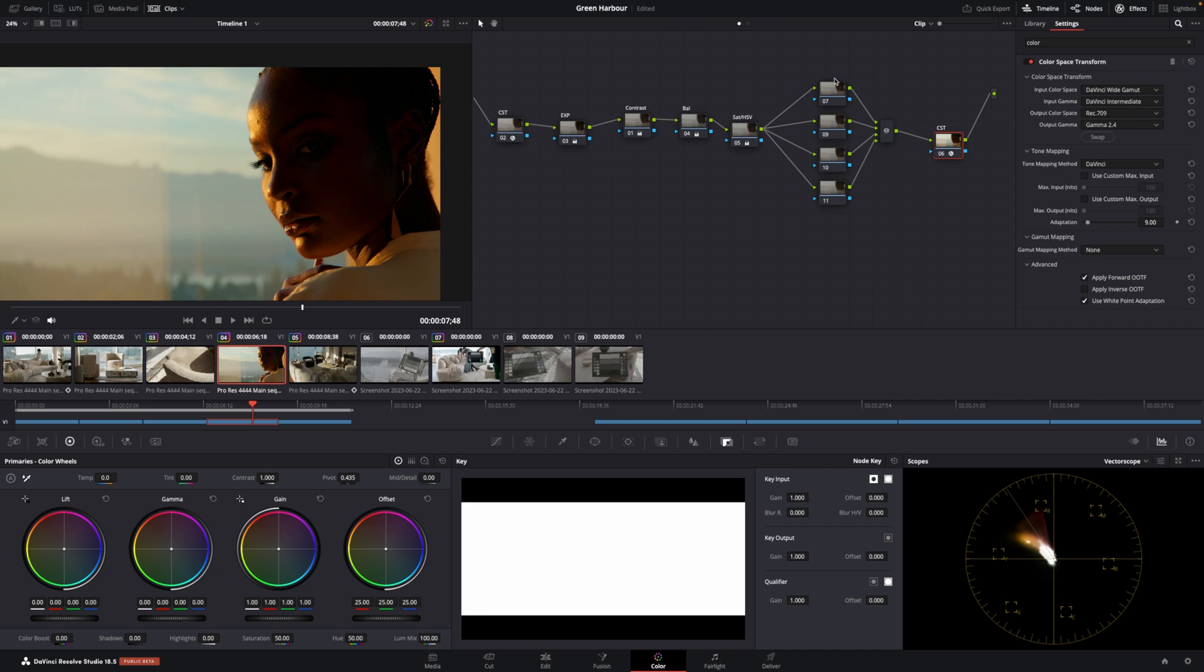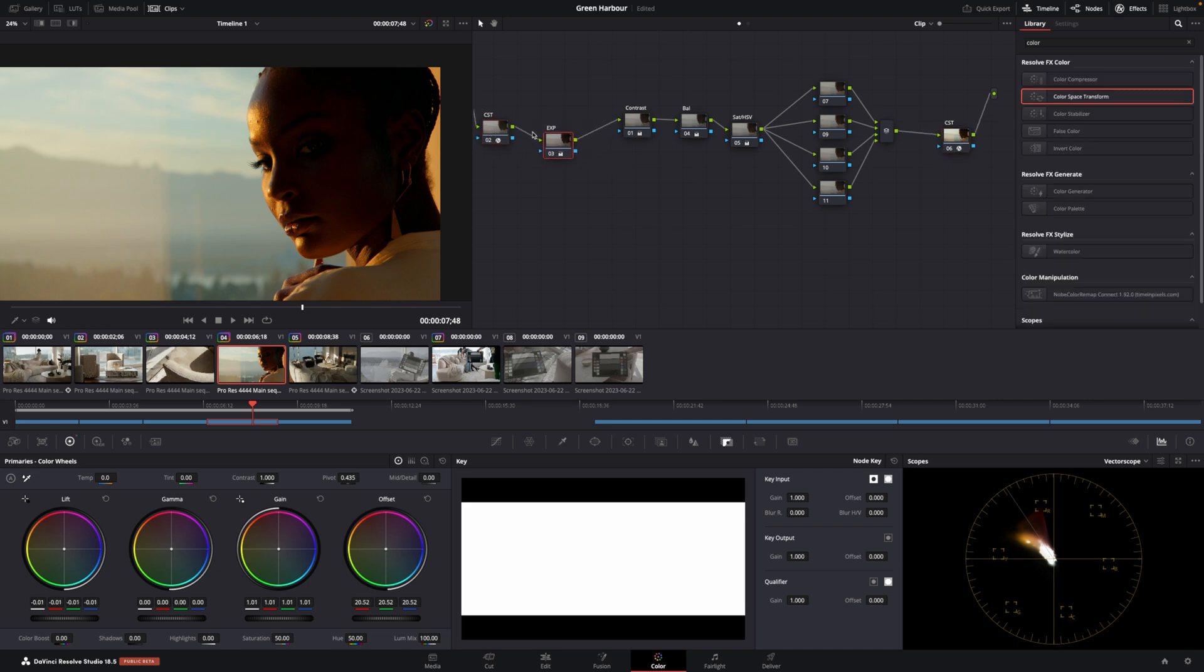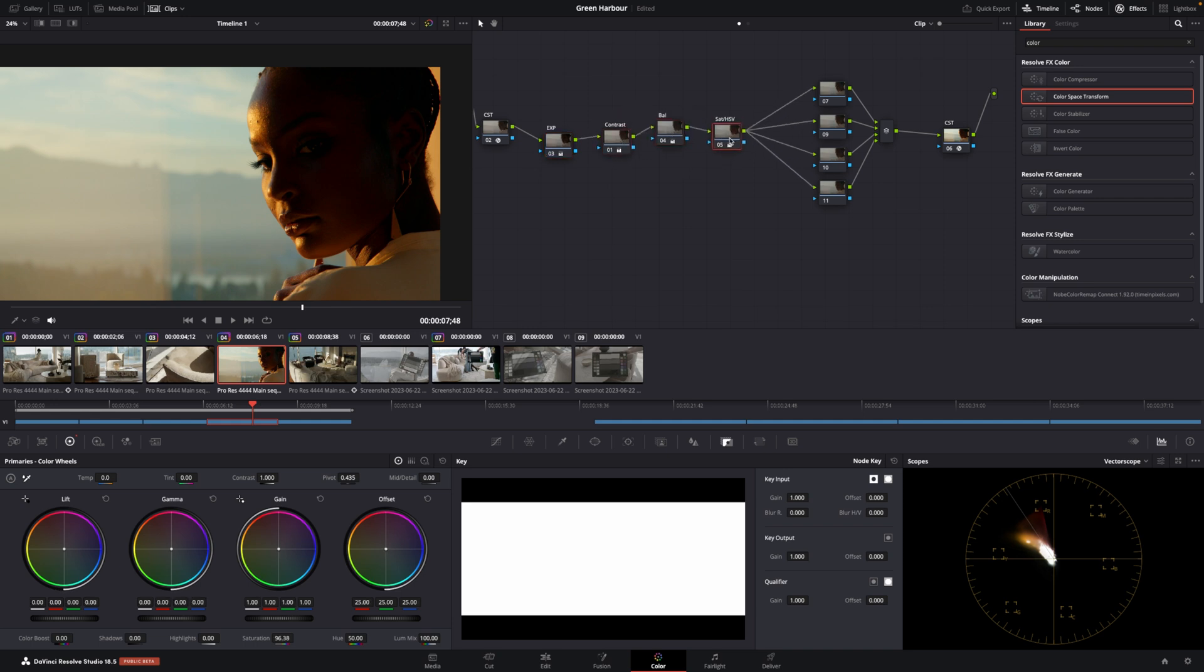These are the adjustments I made. I just did a bit of exposure, contrast, balanced it a bit, and added a bit of saturation, just for this example.